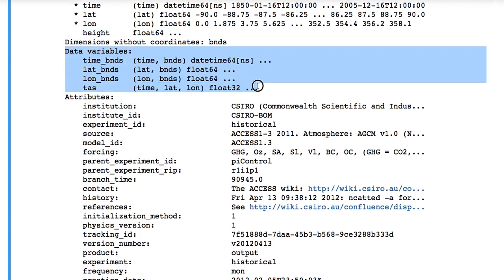The data variable section shows, as here, shows four entries: time bounds, lat bounds, long bounds, and TAS.